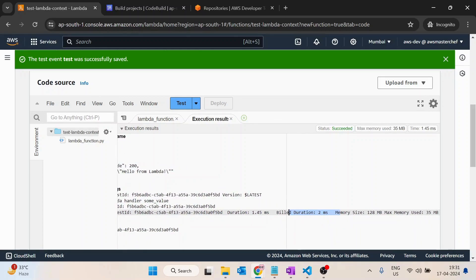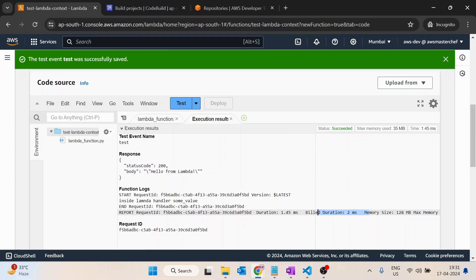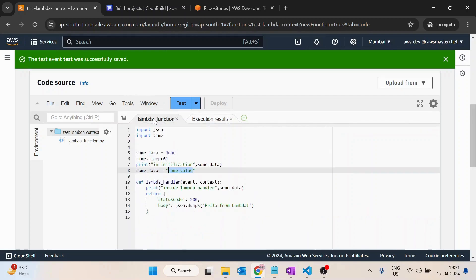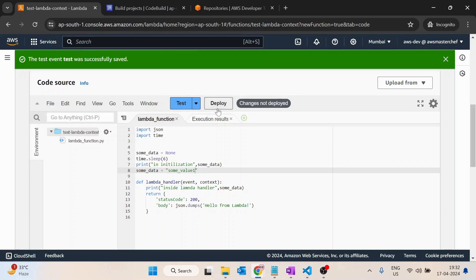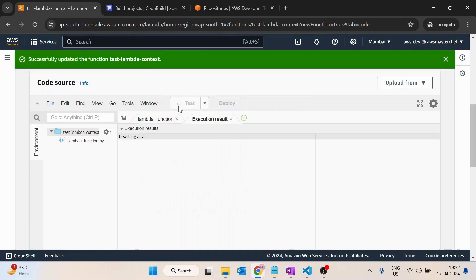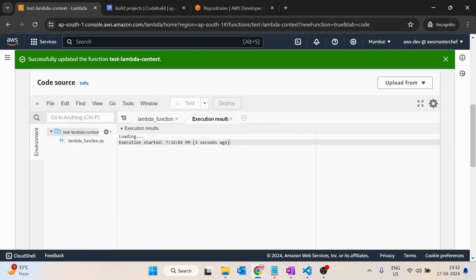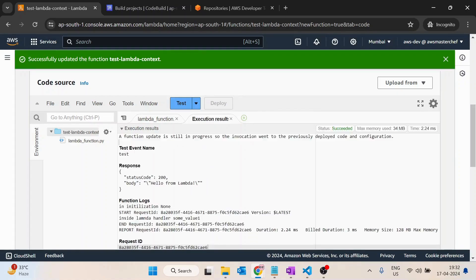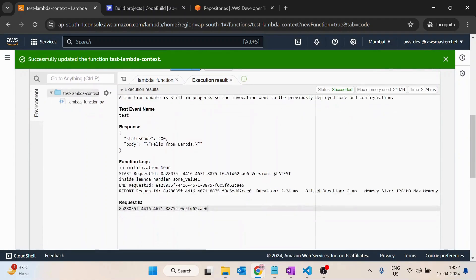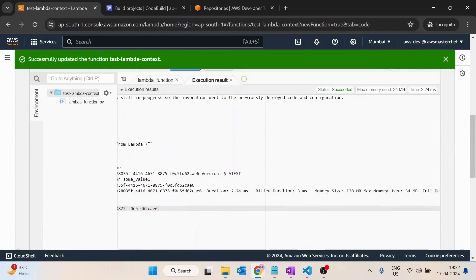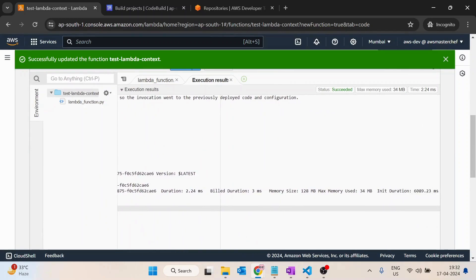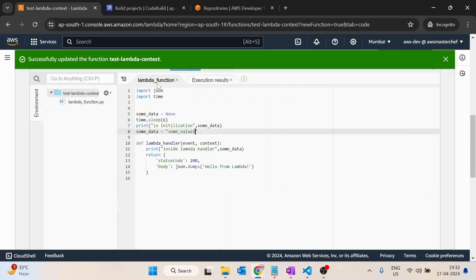I will show the initialization time again. If I make some change quickly - 'some value one' - save it and deploy it. If I test it again, it will take six seconds. The reason is we have deployed it again. Now you can see build duration is three milliseconds and init duration is 6089 milliseconds.